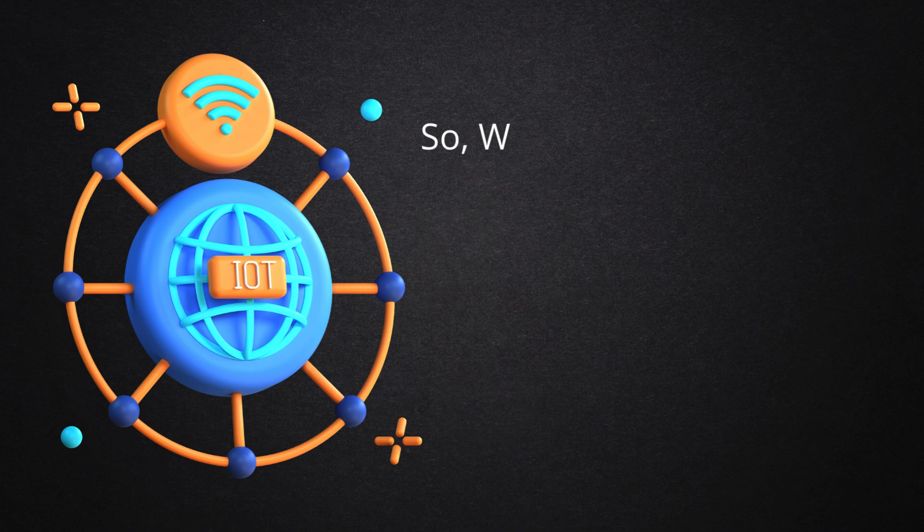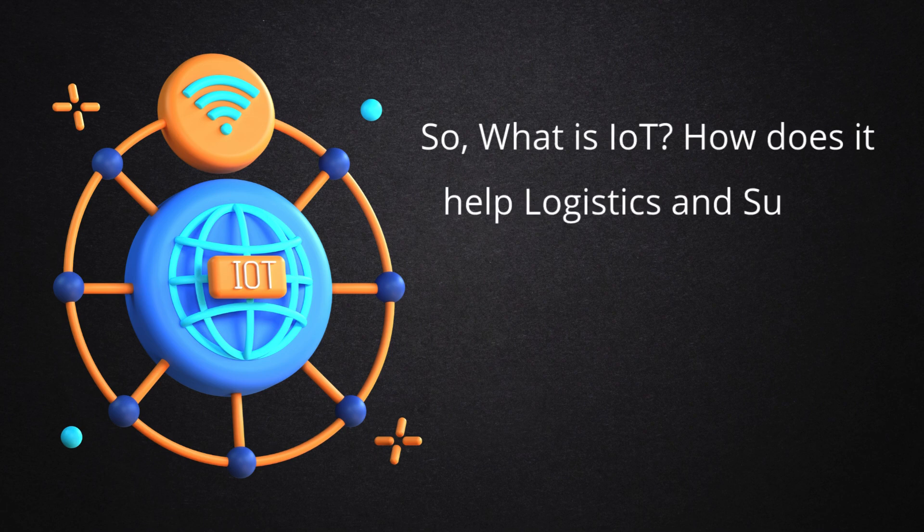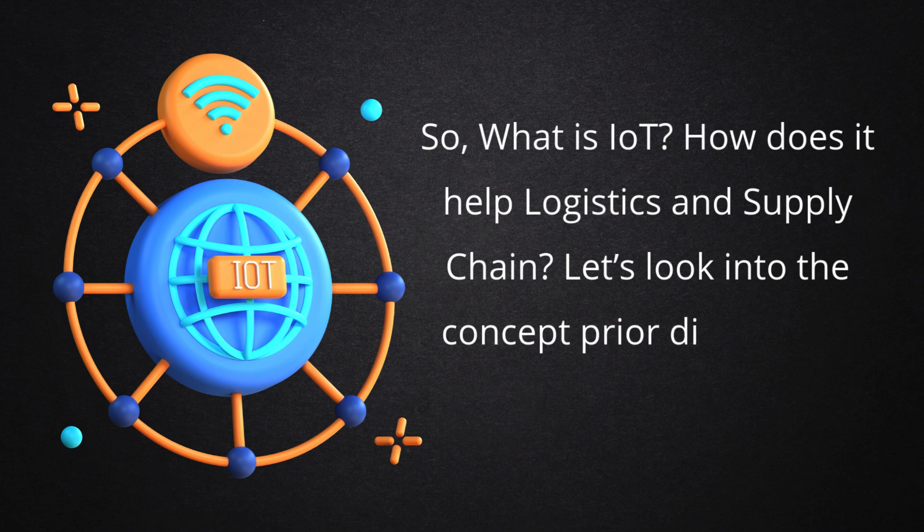So, what is IoT? How does it help logistics and supply chain? Let's look into the concept prior to digging into the depth.